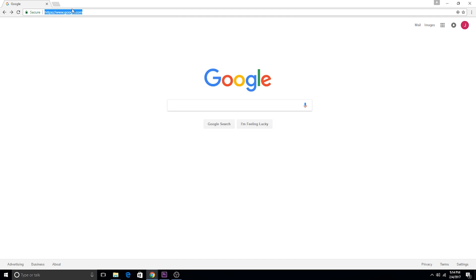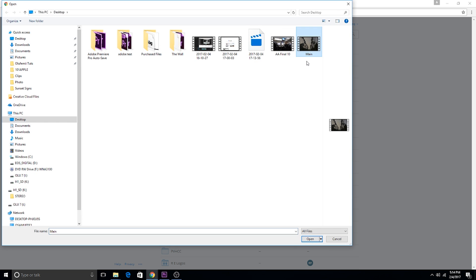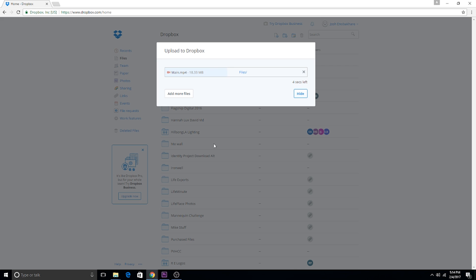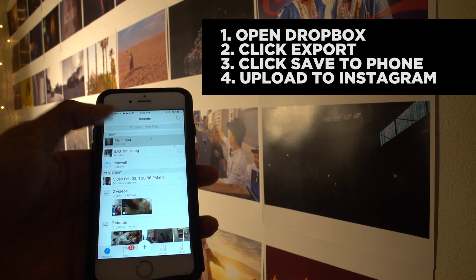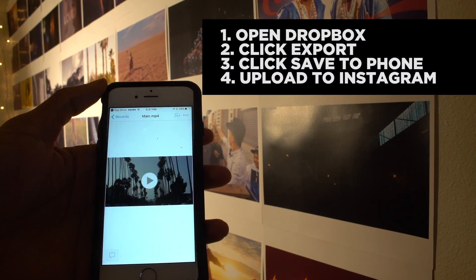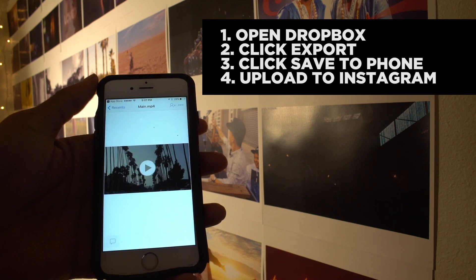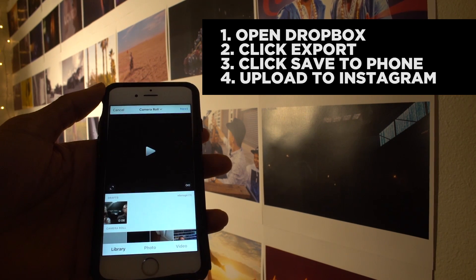Now the question is: how do I get that perfect video file from my computer to my phone? Easy. All you have to do is get a Dropbox account, upload that video file to Dropbox.com, then download the Dropbox app on your phone. Go into Dropbox, tap 'Save to Phone,' and you have the video on your phone — then just upload it to Instagram like normal.